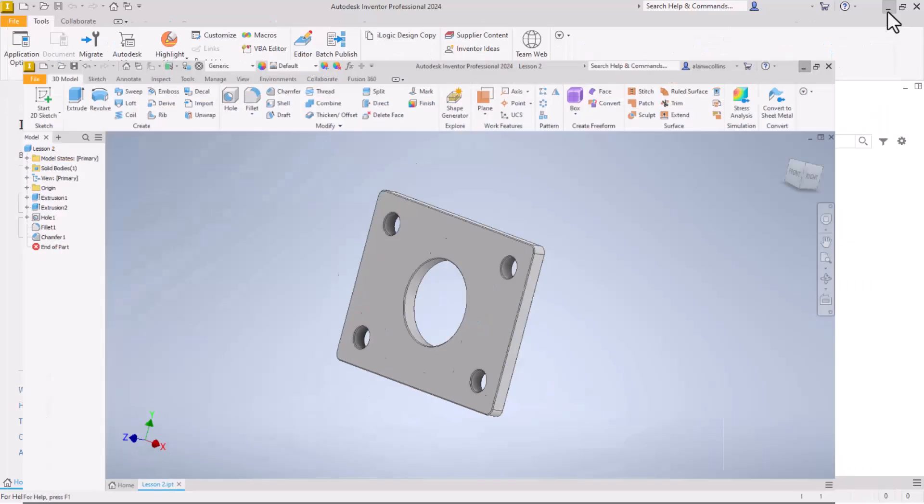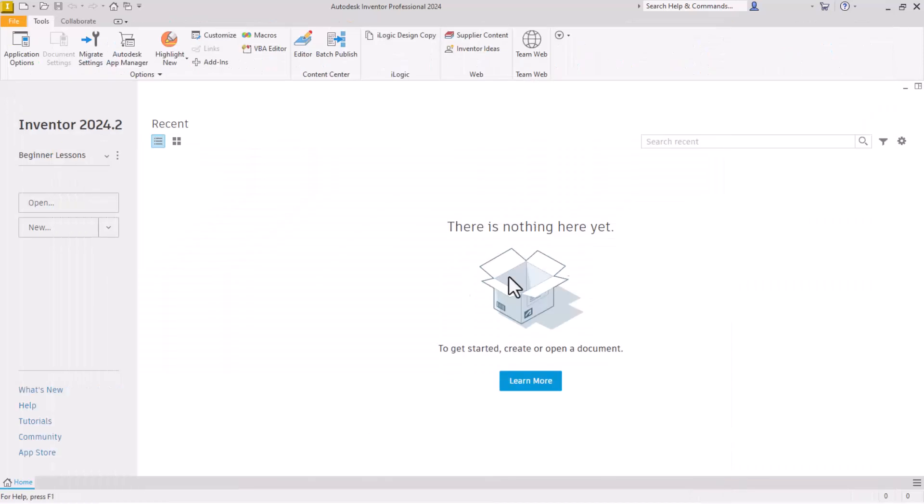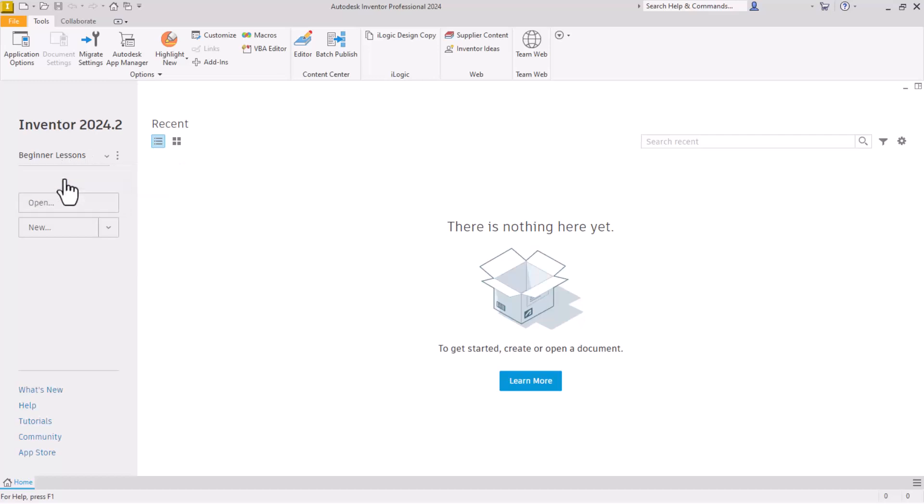So let's wipe that out of the way. This is what you will see when you have Inventor open. If you have your beginner lessons project set up, it is here on this list. And now we're going to start a new part.